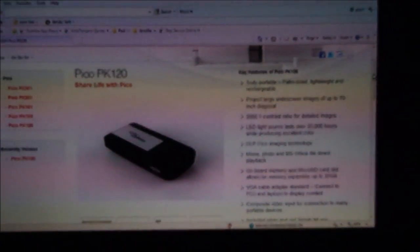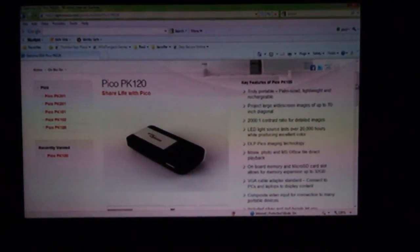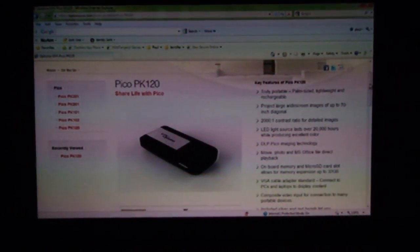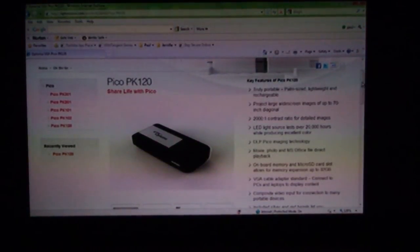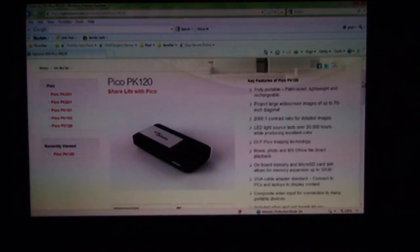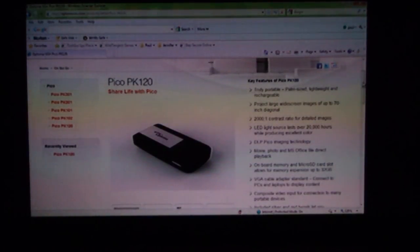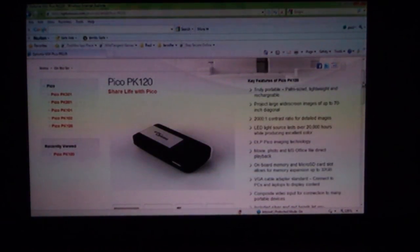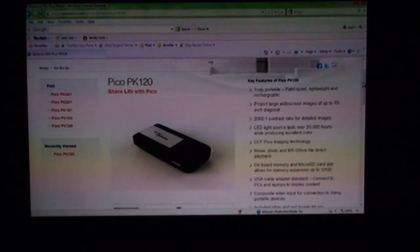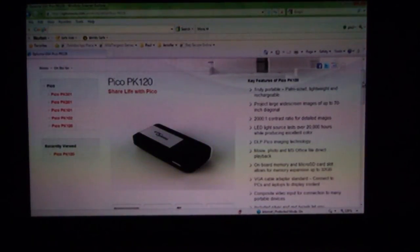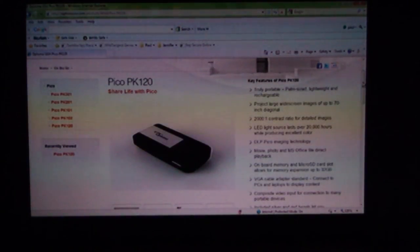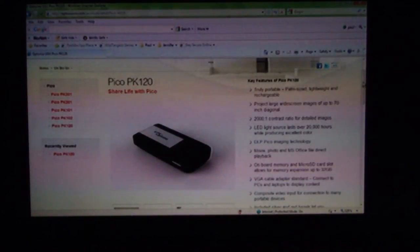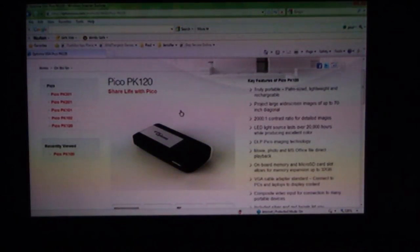I'm not too worried about that. The main application for what I can see for the PK 120 is showing videos or photos to friends, YouTube videos, watching TV shows if you have it hooked up to a smartphone or tablet, playing games. Text readability I'm not too worried about because I don't think you're going to be giving presentations with the PK 120. This is pretty small font size that I'm showing you, 14 point font or less. It does a very admirable job.